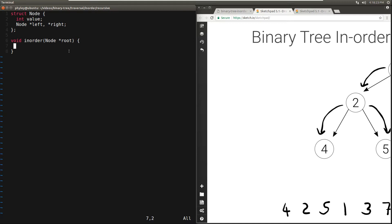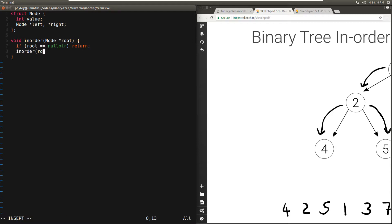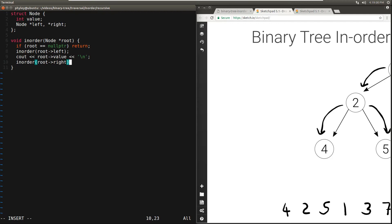Let's think of the base case. The base case happens when the root node is null, because this indicates that the tree is empty, so there is nothing to traverse. We're going to start by saying: if root is null, we return. But if root is not null, this means we first need to visit everything on the left in-order, then we can print the value, and then we're going to visit everything on the right in-order. And that's it.